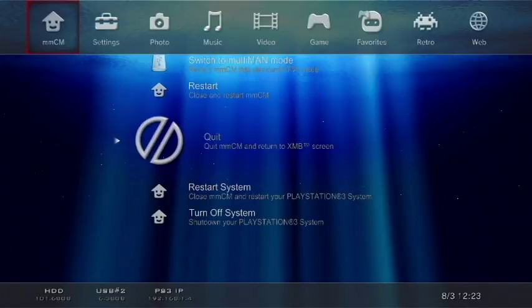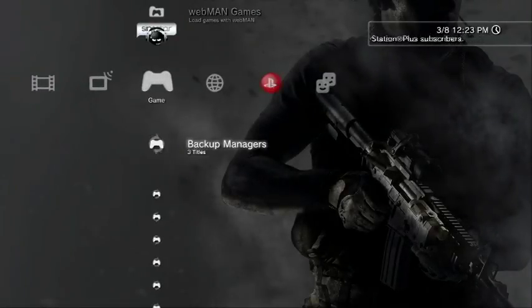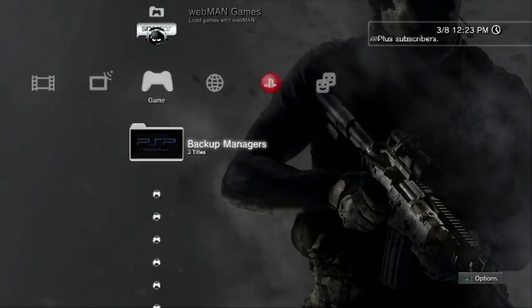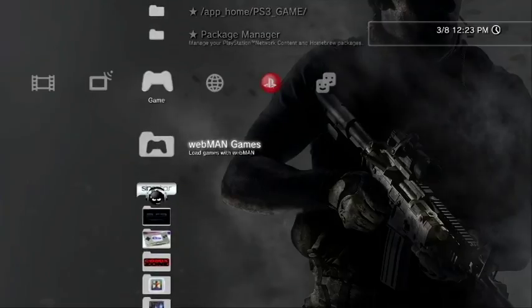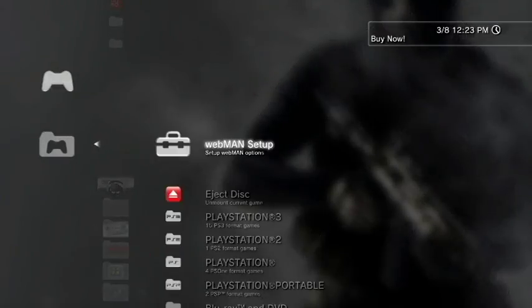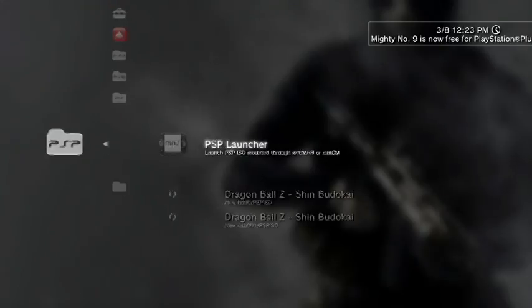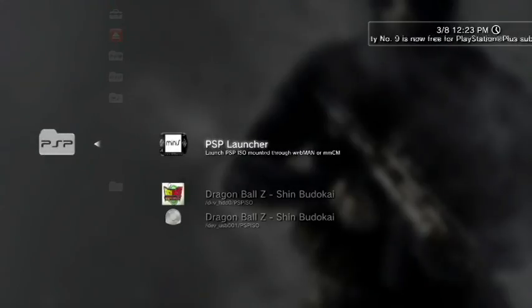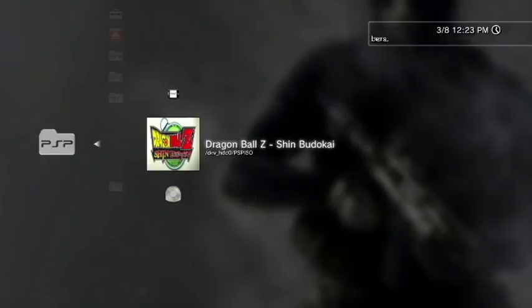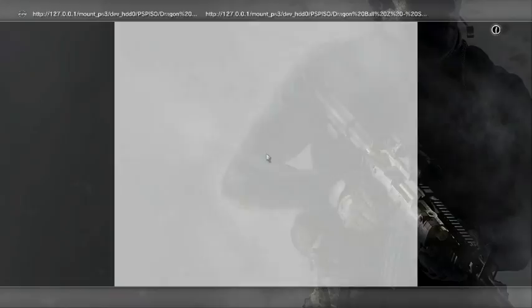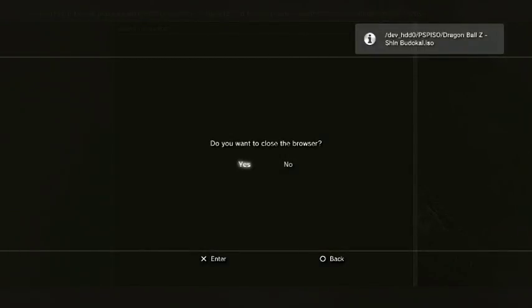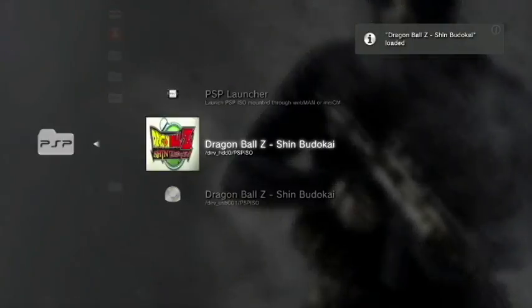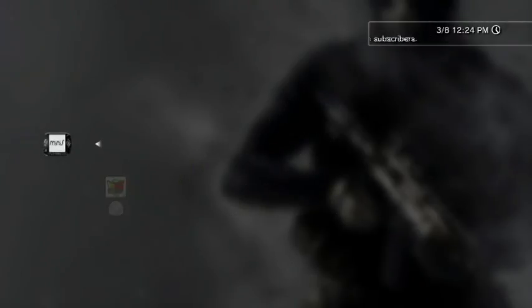Alright, so just quit to the XMB and we're going to boot our ISO through Webman. Alrighty, so now that we're back at the XMB, what we can do now is we can go back up to our Webman games and we can scroll down to our PlayStation Portable formatted games and select the dev HDD0 PSP ISO for Dragon Ball Z Shin Budokai. So I'm just going to select that. The Webman will open up and hit yes to close the browser.